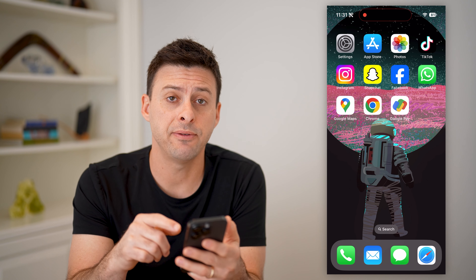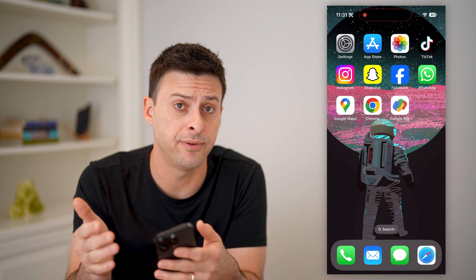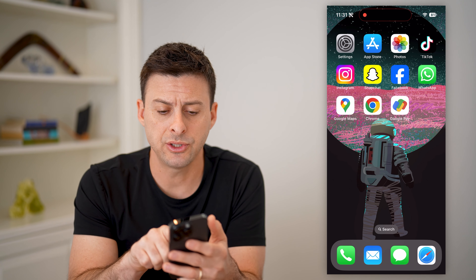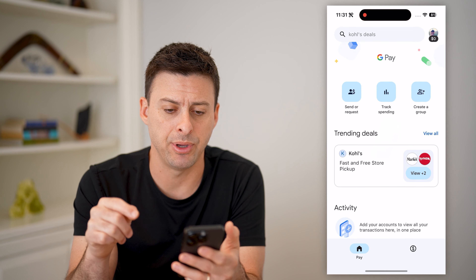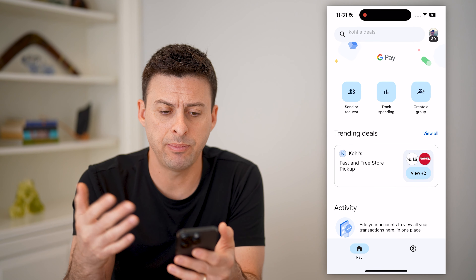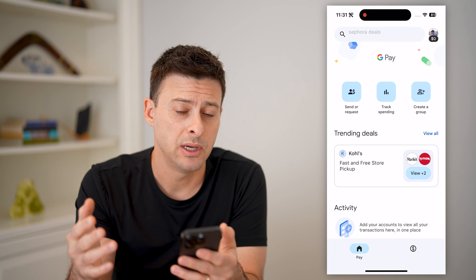Now, I'm on my iPhone here. You can do the same steps on an iPhone or an Android. Let's open up the Google Pay app here, and you'll see basically you'll need to log into your specific account.